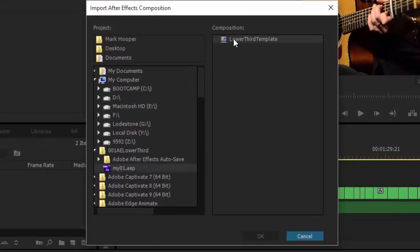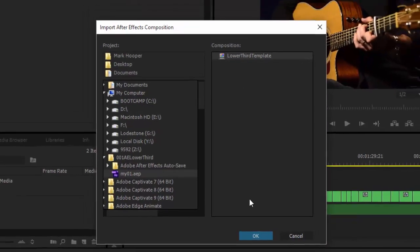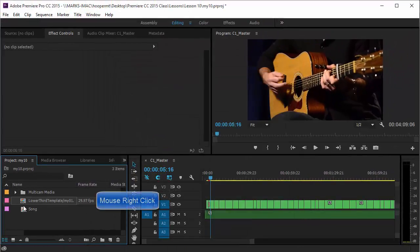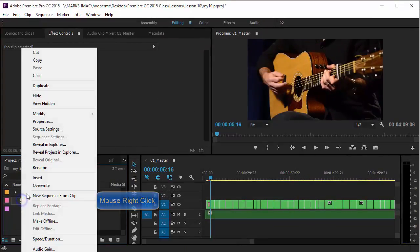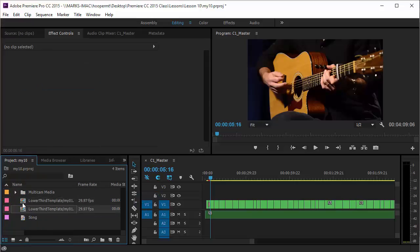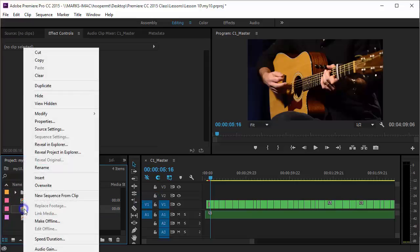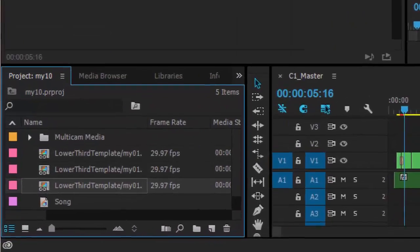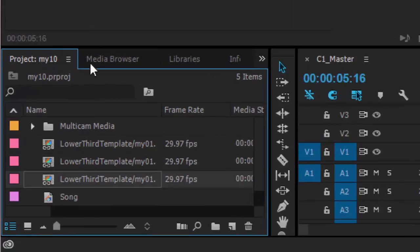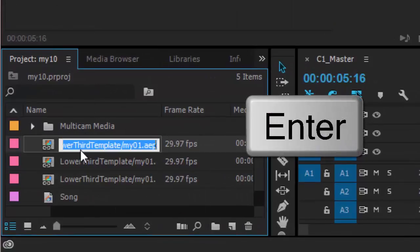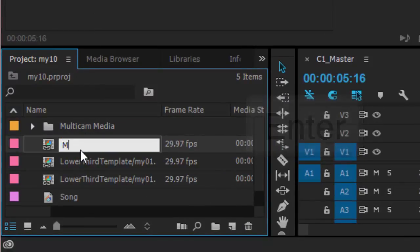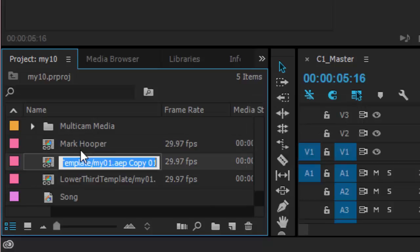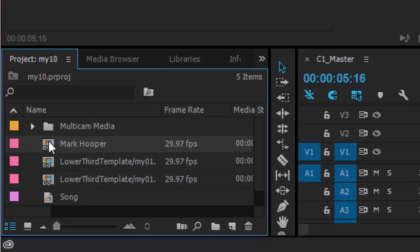The resource is listed in my project panel so I can simply duplicate it for the amount of lower thirds that I'm thinking I might need. Now I can name them. I'll click on the first one and press enter to rename the resource and I'm just going to put my name in there Mark Hooper. This doesn't update the animation it's just listing my resource as the lower third for me.